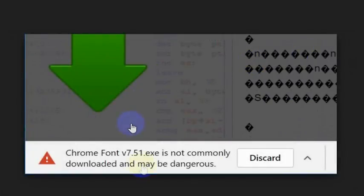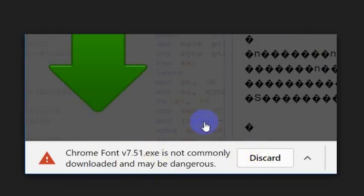But again, pay attention to the Chrome warnings that you get, because Google Chrome is trying to protect you from downloading and installing something that you shouldn't install on your computer.